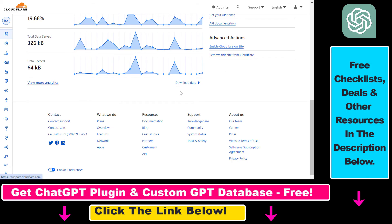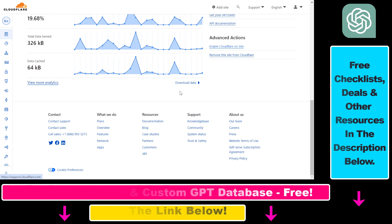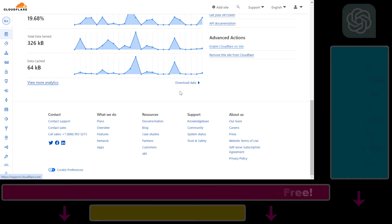If you want to learn more about Cloudflare or other tools like ChatGPT or Cobalt, I have a ton of tutorials on my YouTube channel, also on online marketing and stuff like that. I also have free resources in the description below, so make sure to check those out as well. See you next time.